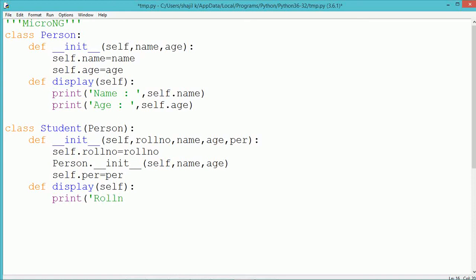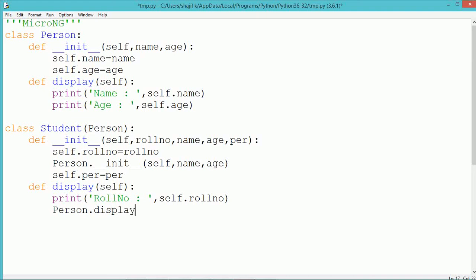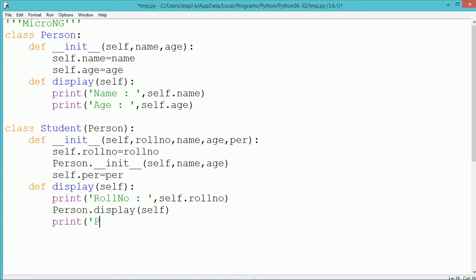We also include a display method in the Student class. This is an example of method overriding because the base class also has a display method, and the same display method is repeated inside the derived class. In the display method we display role number and percentage directly using instance data members self.role_number and self.per. The name and age, coming from the Person class, are displayed by calling the display method of the Person class using person.display.